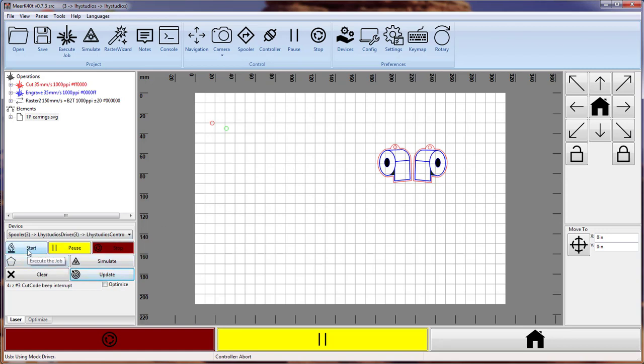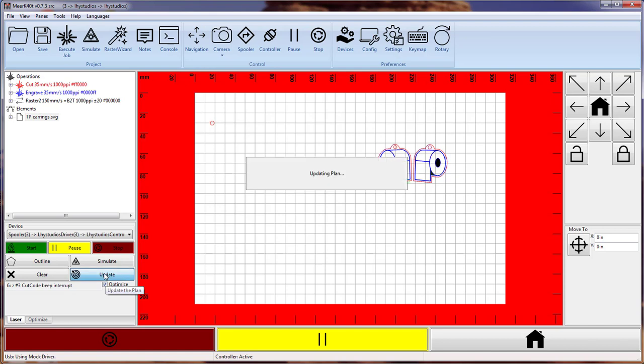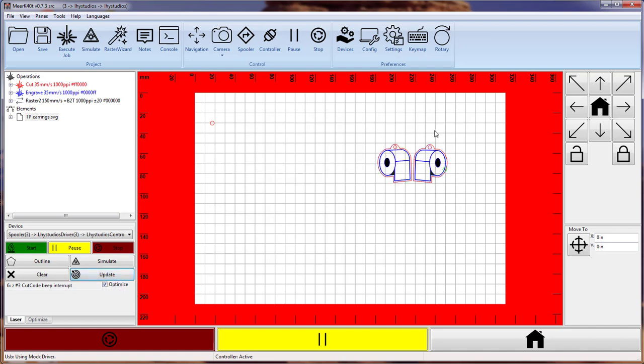So we can start the job immediately, and it will run in a non-optimized fashion. Now, if we re-check optimize and we update our plan, it will spend a while optimizing while it's doing the work of lasering the first plan.